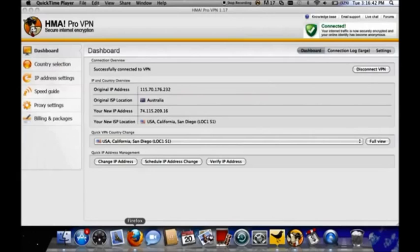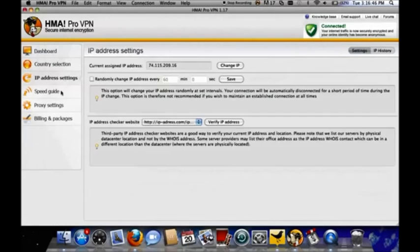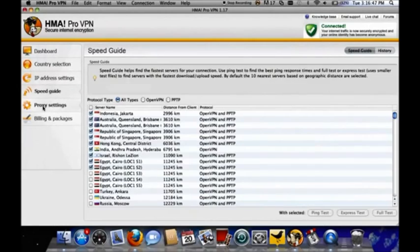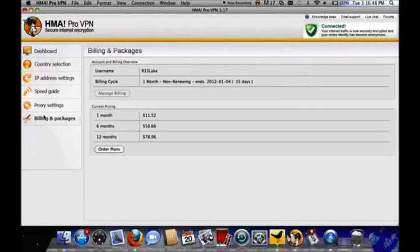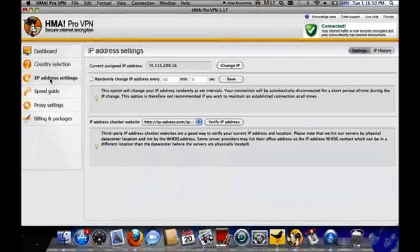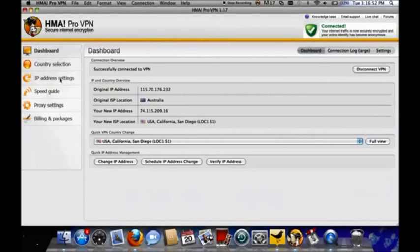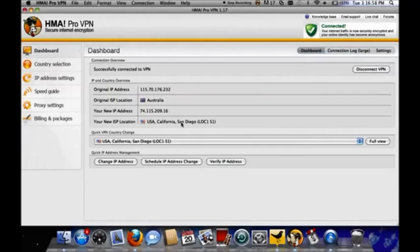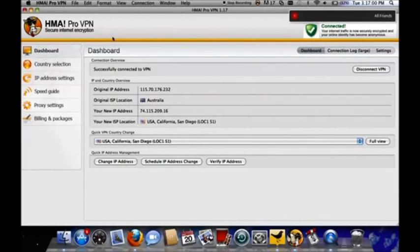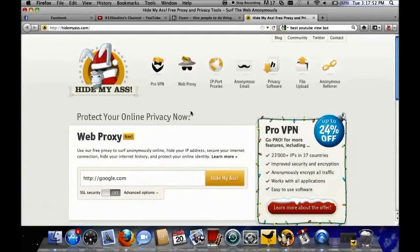And VPN stands for Virtual Private Network. You don't have to worry about that and you don't have to worry about all these tabs down the side because although there are alterations you can make there, essentially you only need the top dashboard where you can just change the country where you appear to be coming from.